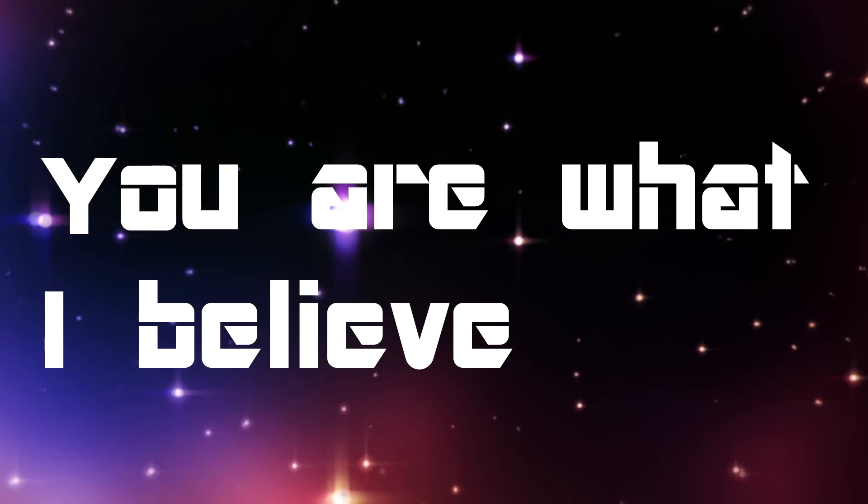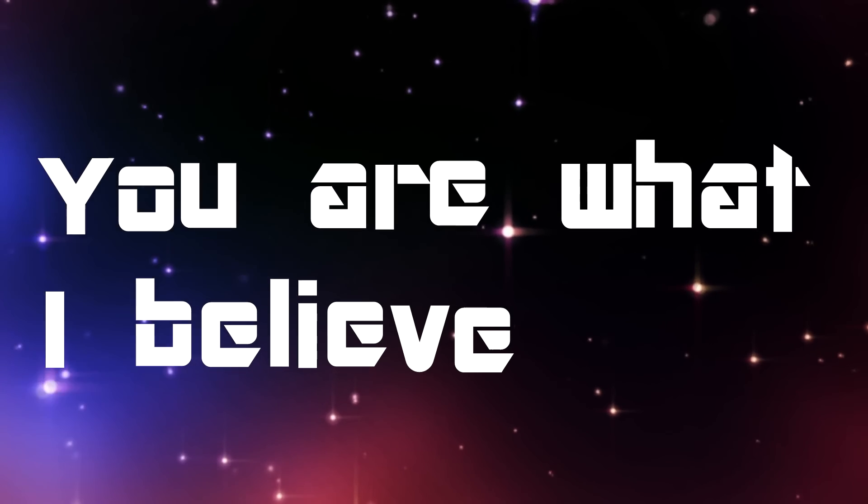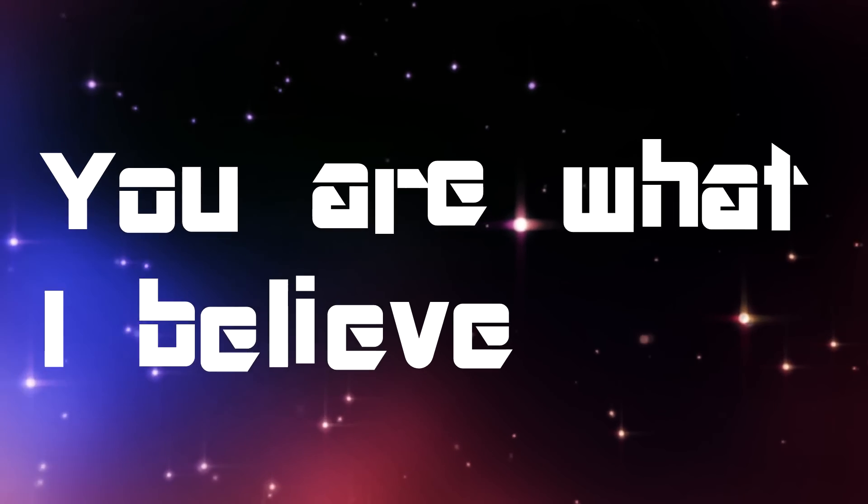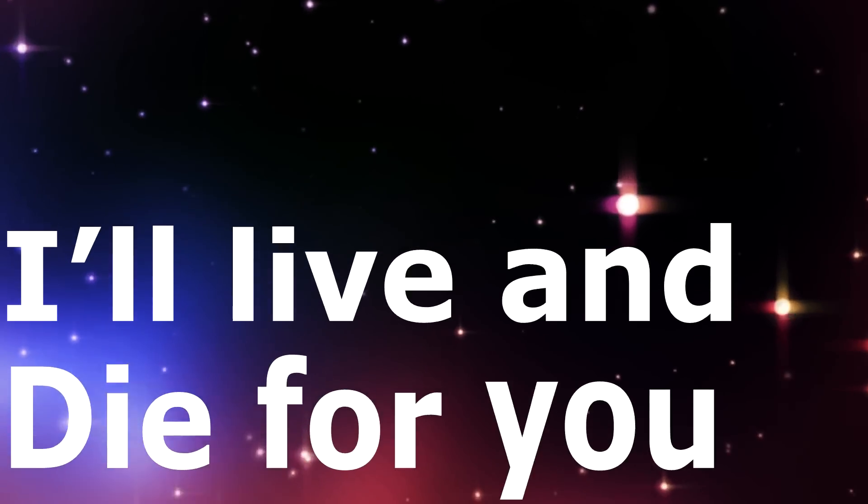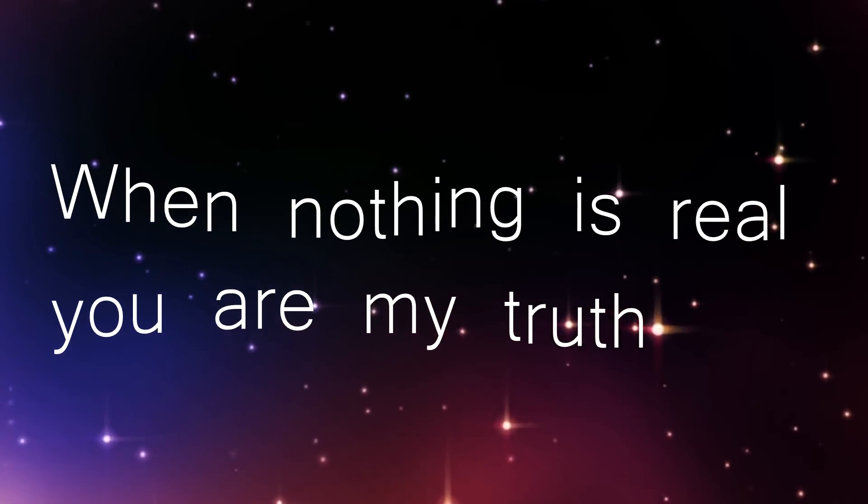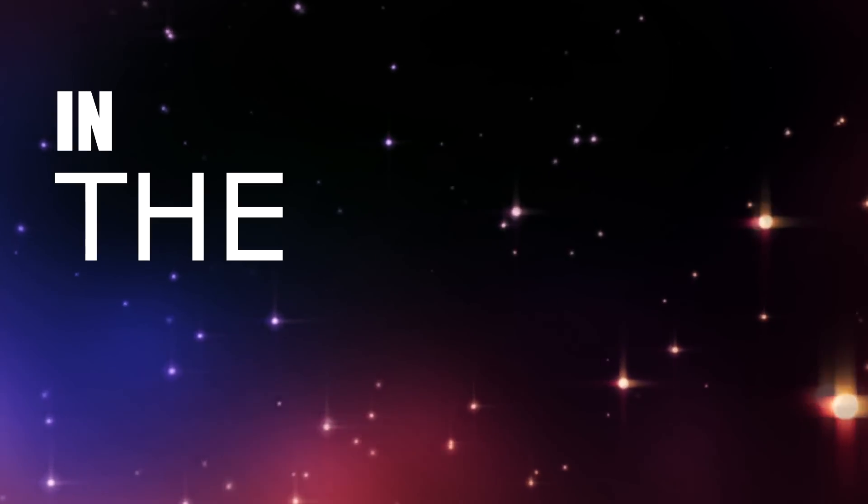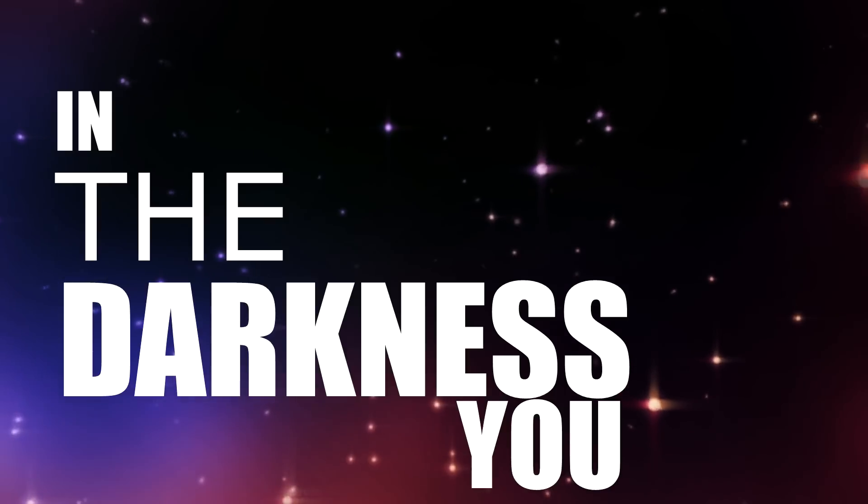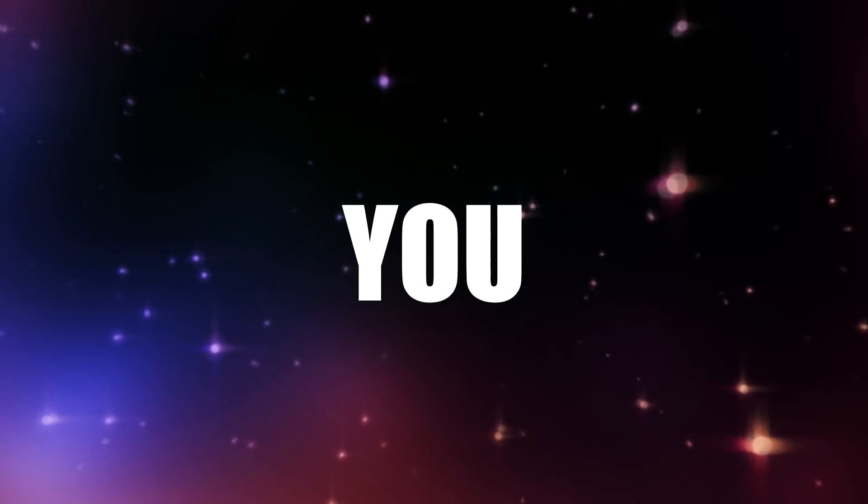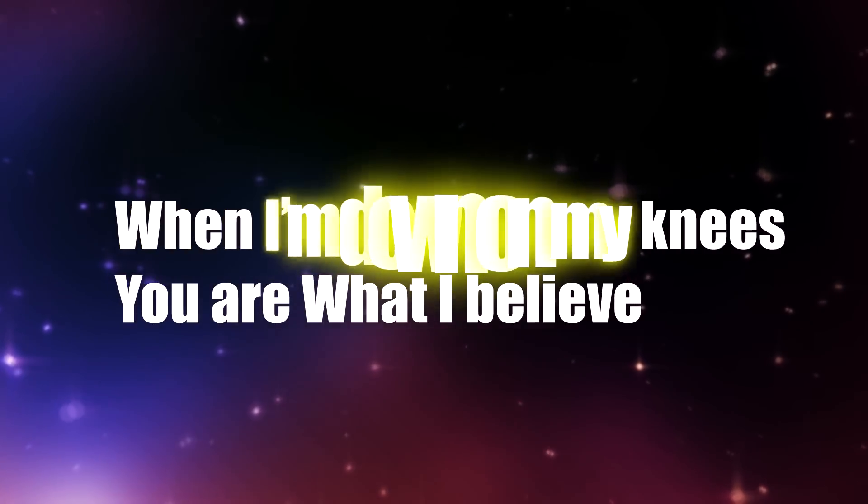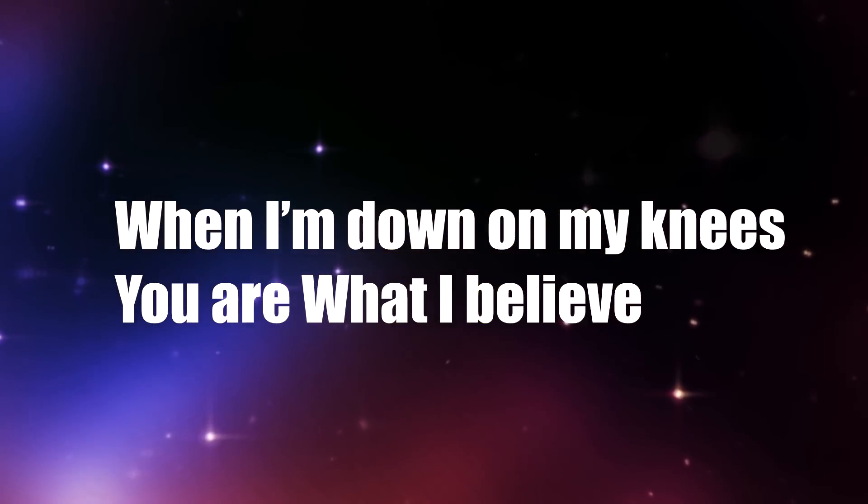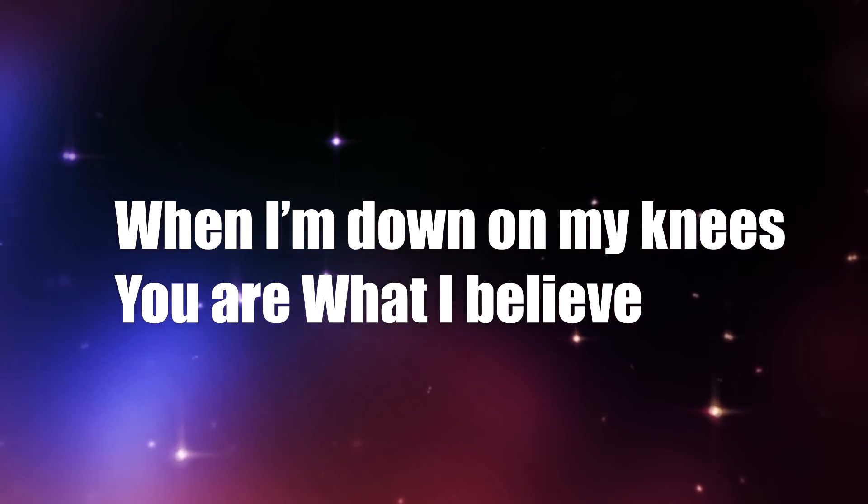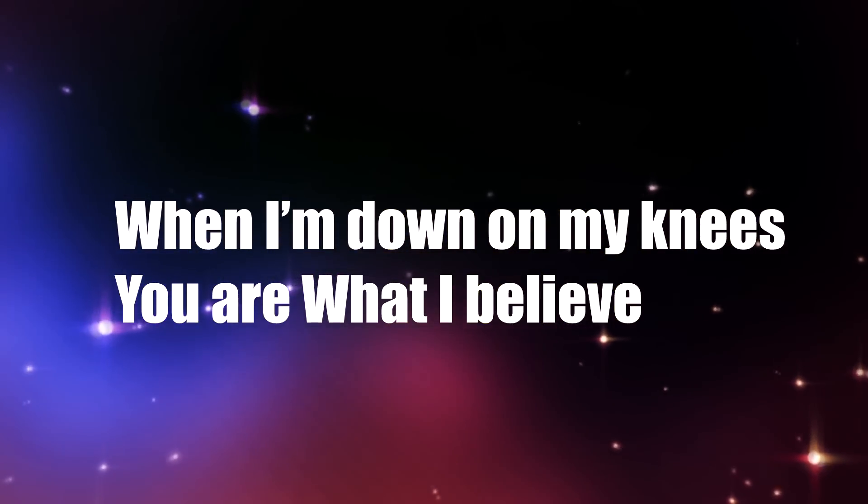You are what I believe. I'll live and die for you. This is all that I need. When nothing is real, you are my truth. In the darkness you shine. Can you keep me safe tonight? When I'm down on my knees, you are what I believe.